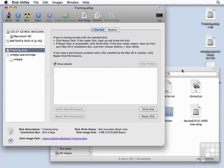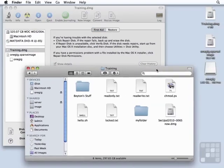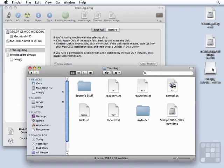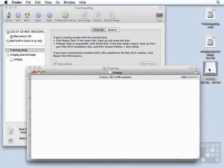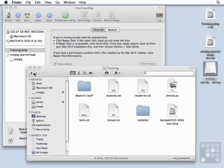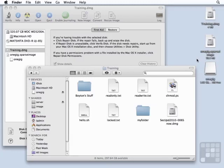Okay, so now we have this one gig image. It thinks it's 991.6 megabytes available. We know that to be a fiction because the actual sparse image only takes up 50.3 megabytes of space on the hard drive.